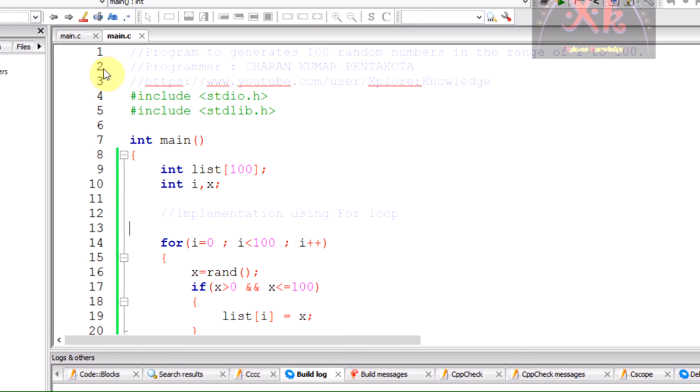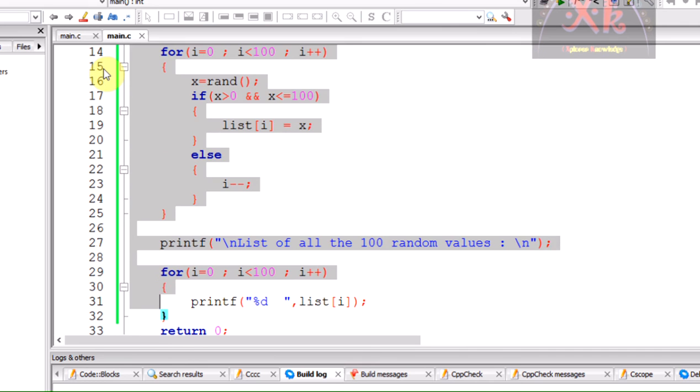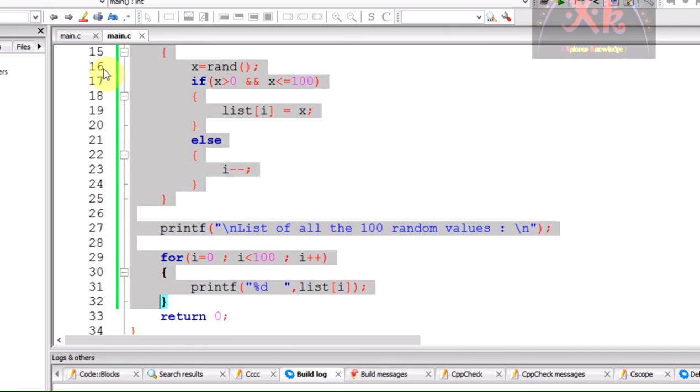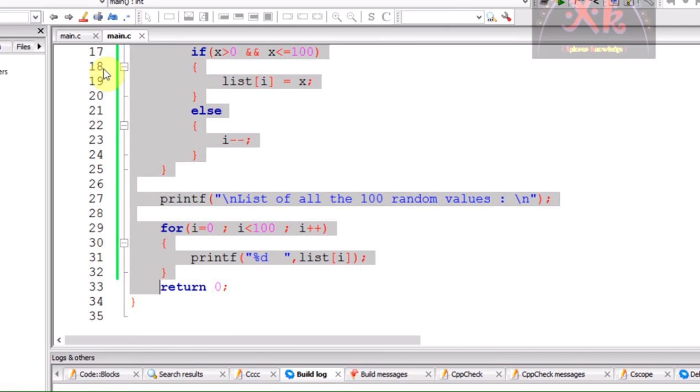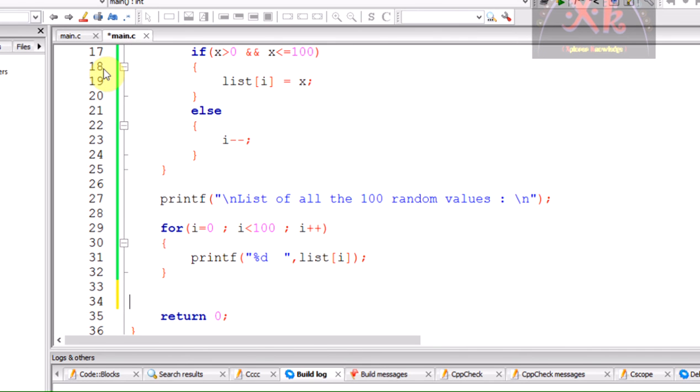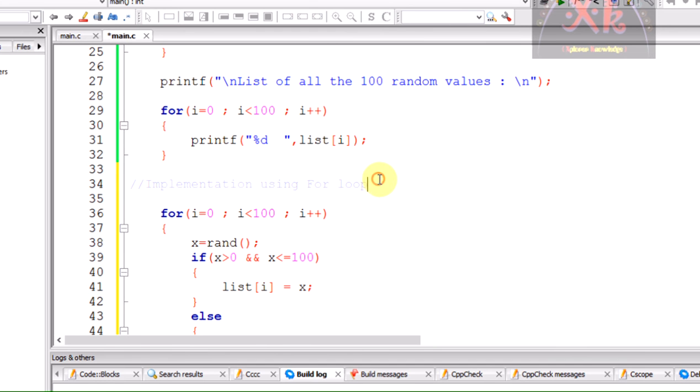He has asked that we need to implement even using the while and do-while other looping statements. I am copying the code. We shall modify the code replacing with the different looping statements. So far we have done with the for loop.